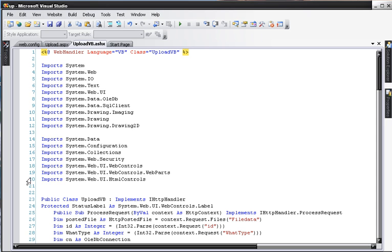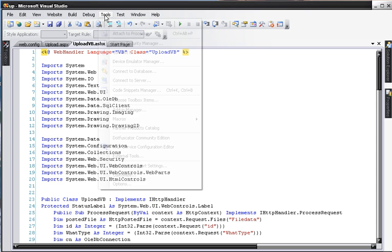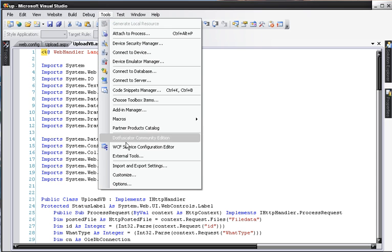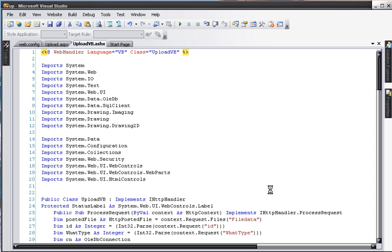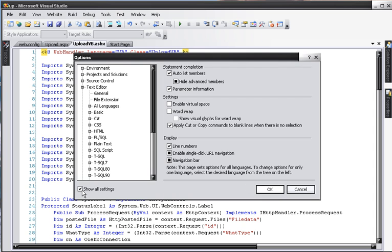As you can see, we now have our line numbers. Once again, Tools, Options, make sure that Show All Settings is checked, under Text Editor,